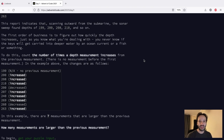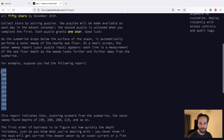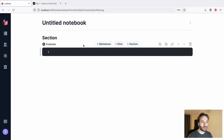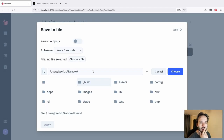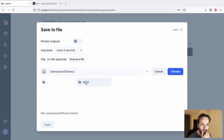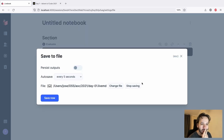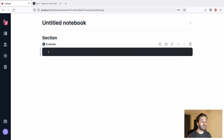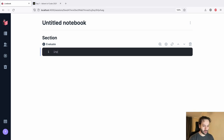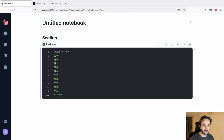I'm actually a little bit anxious. Let's do it - let's copy and paste this input. I'm going to save the notebook first - we don't want a disaster. I created a nice folder: oss, then advent-of-code-2021, and day zero one. Let's save it; we don't want to persist the outputs. Now let's copy the input - we're going to try the sample input they gave before we go for the real thing.